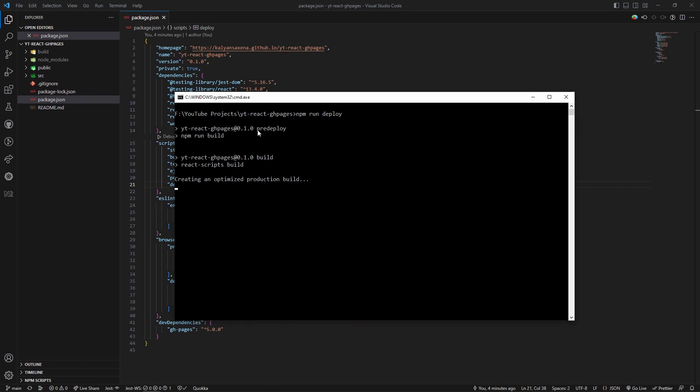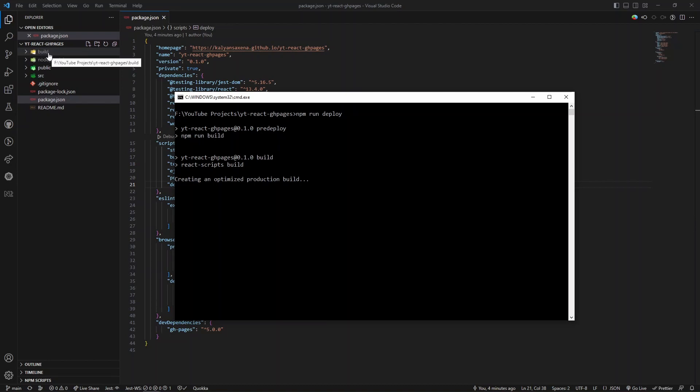You can see it is running the pre-deploy command and it is generating the production build. You can also observe there is a build folder generated here.